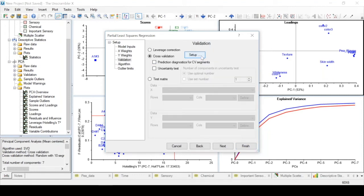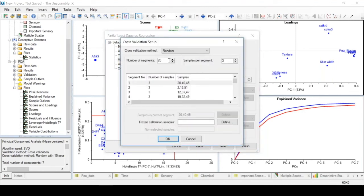In the validation tab we can set up a random cross validation with 10 segments and 6 samples per segment. After this we can press finish.